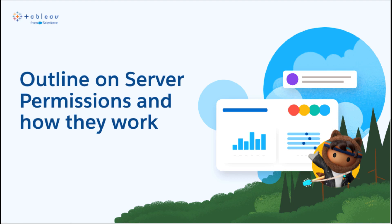Welcome to this beginner's guide to Tableau server permissions for workbooks or dashboards. In this video, we'll explore how server permissions work and how you can manage them to control access to your workbooks or dashboards and ensure data security. Let's get started!